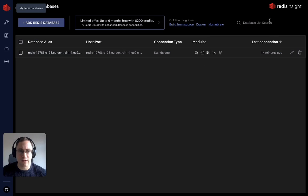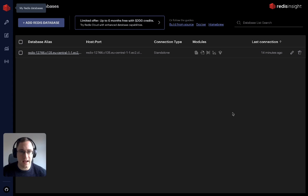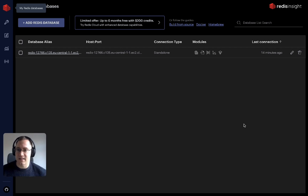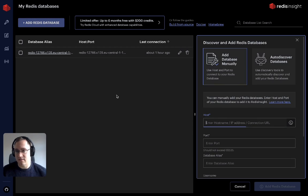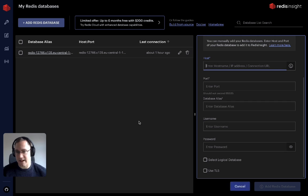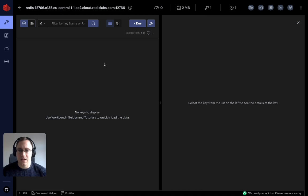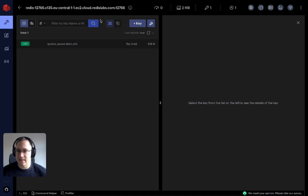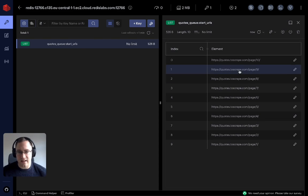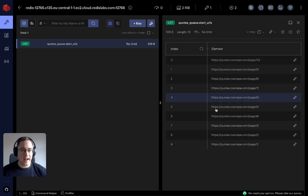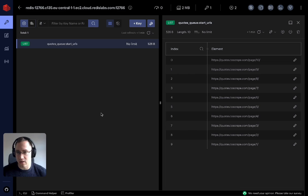The next thing is to open up Redis Insight, which is a manager for managing your Redis databases that you can download locally. You add your database by entering the host, port, username, and password. Then you have your Redis database in the list. If you scan the database, you can see the quotes_q:start_urls key and the 10 URLs that were added by the script — so the script worked correctly and Redis is up and running.